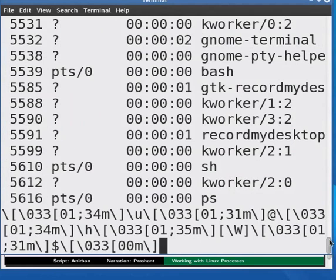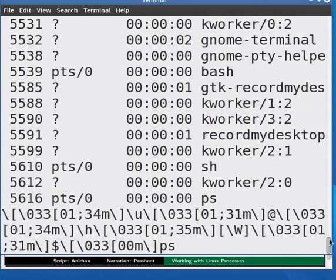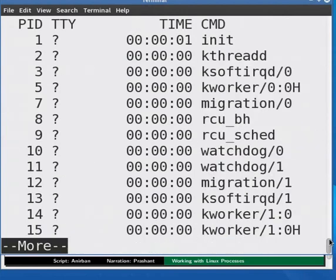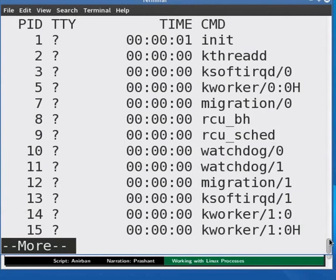To get a multi-page display, just type at the prompt PS space minus E space vertical bar space more and press enter. As we have seen before, more will cause only as many processes to be listed as can fit in one window. As we press enter, we scroll to the list of processes.